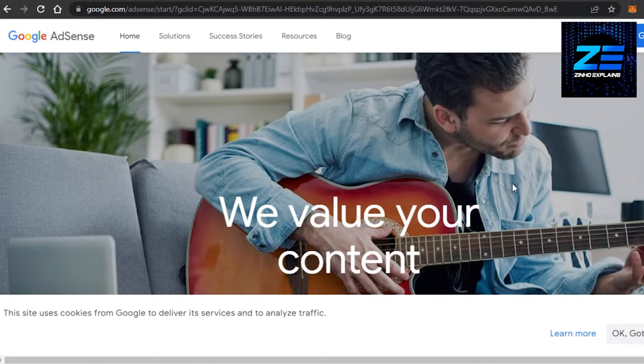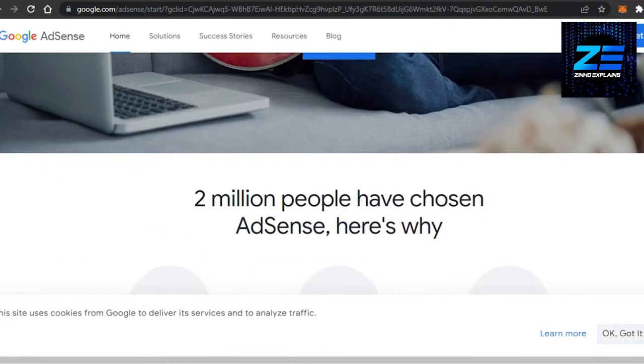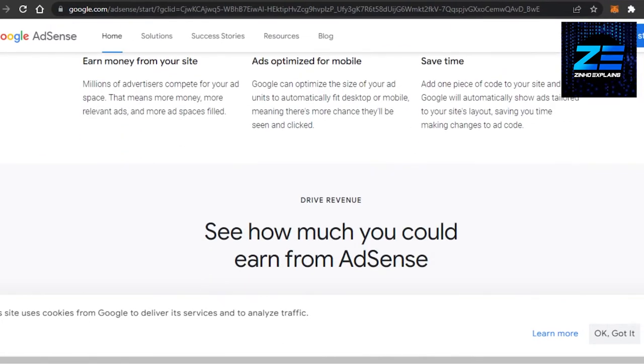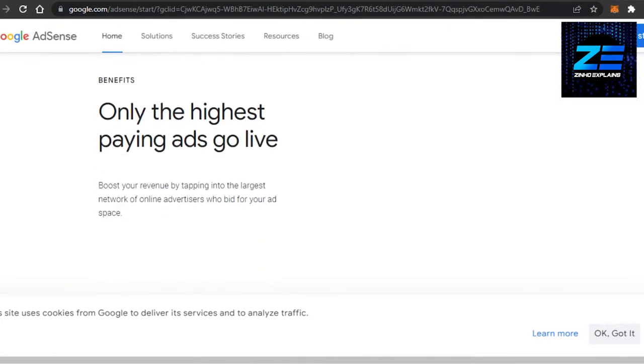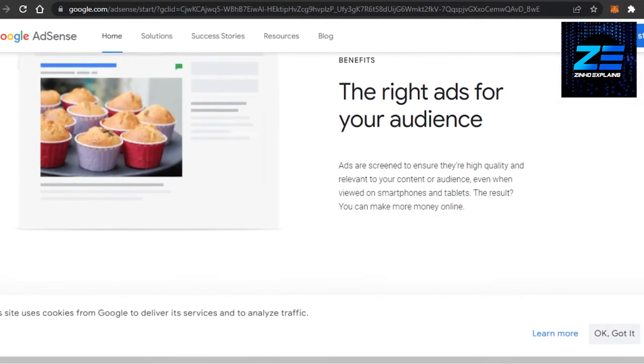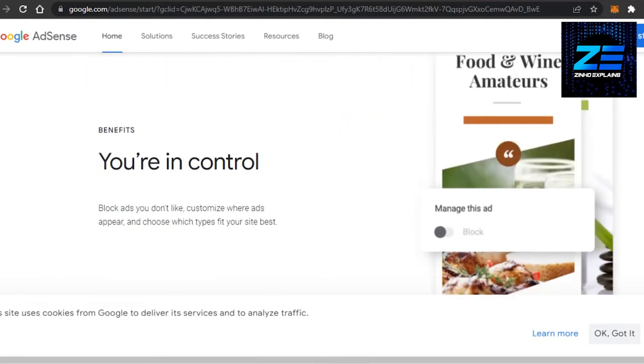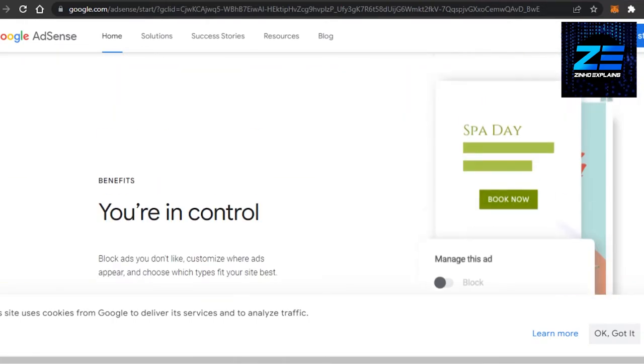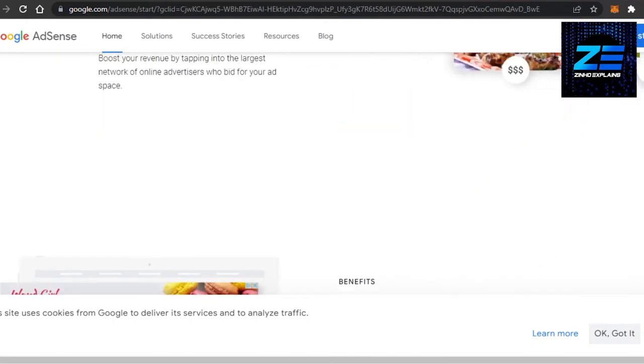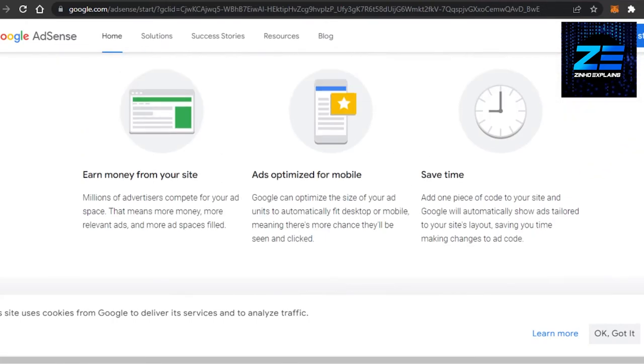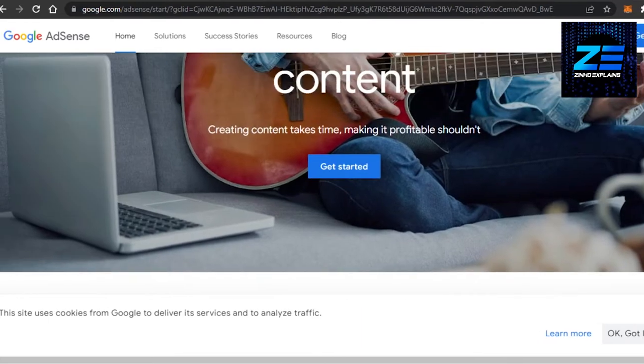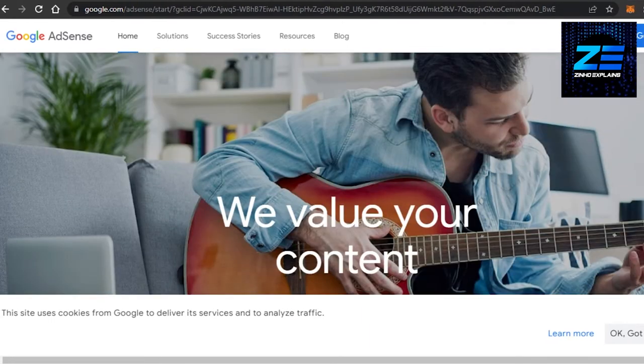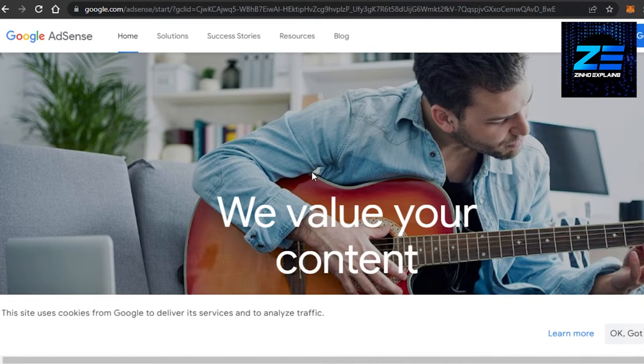Now, we know Google AdSense is for monetization and it has a lot of different tools for us to track our traffic for our website that we create. Now we can add our Google AdSense to our Wix, to our blog, or any website we want. Today we will be adding it to Wix.